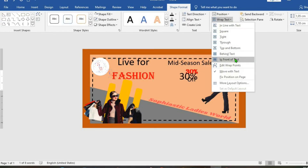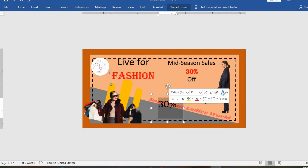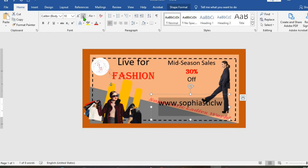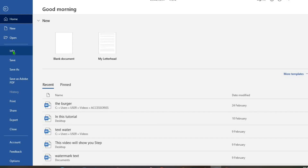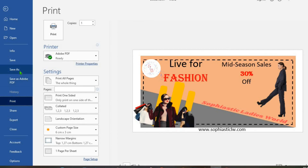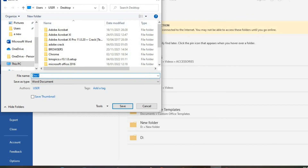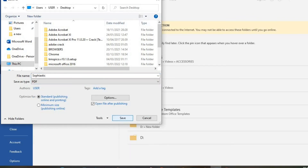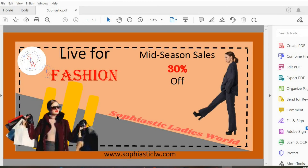Set Wrap Text to In Front of Text, then move it down. Put in the website URL so that all contacts can be done through there. Reduce the size and move it down. To see the preview, click on File and go to Print. This is the preview. To save, go to Save As, select Desktop, give the document a name — I type in 'Sofia Stitch' — then select PDF and save. This is the PDF of the website banner design.